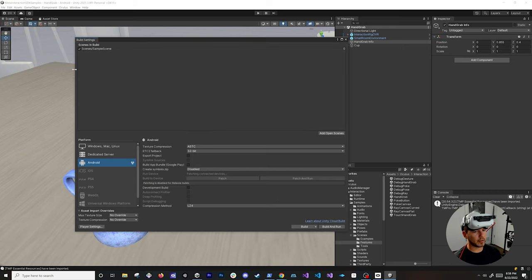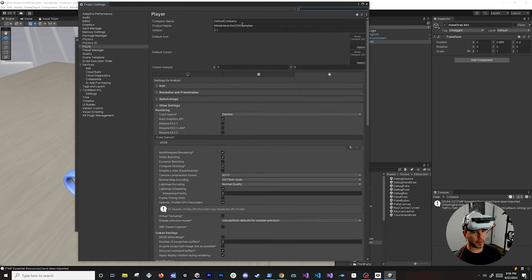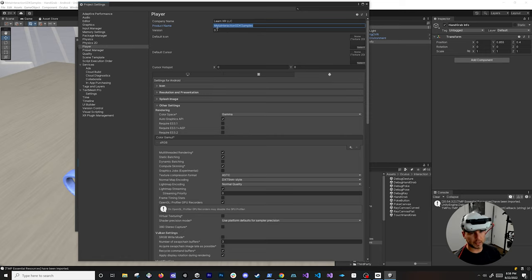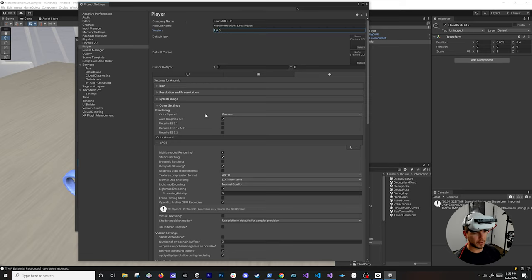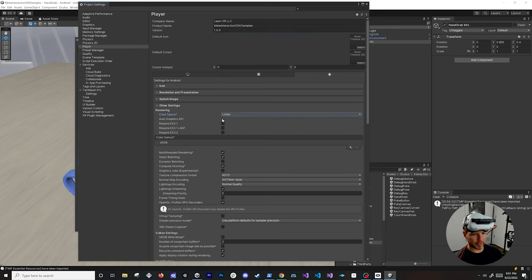Before we run this, let's set up a few more things. Go to File > Build Settings, remove the old scene, add the one we have right now, then go into Player Settings. Set your company name and product name. Set the version to 1.0.0. Make sure you set the Color Space to Linear — it's going to re-apply all the textures in the project. Then check the Auto Graphics API settings.